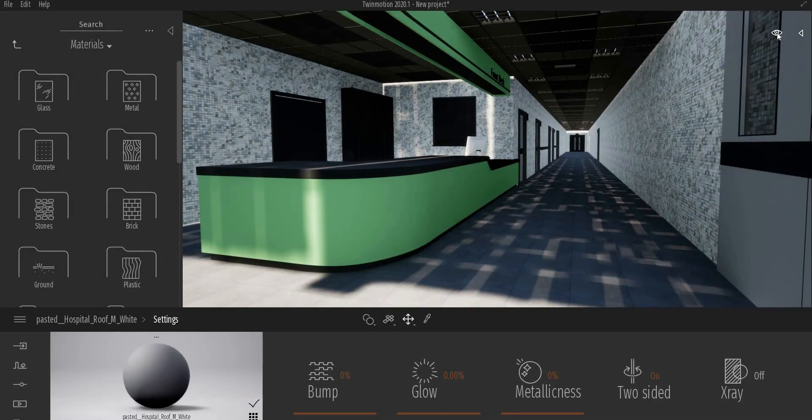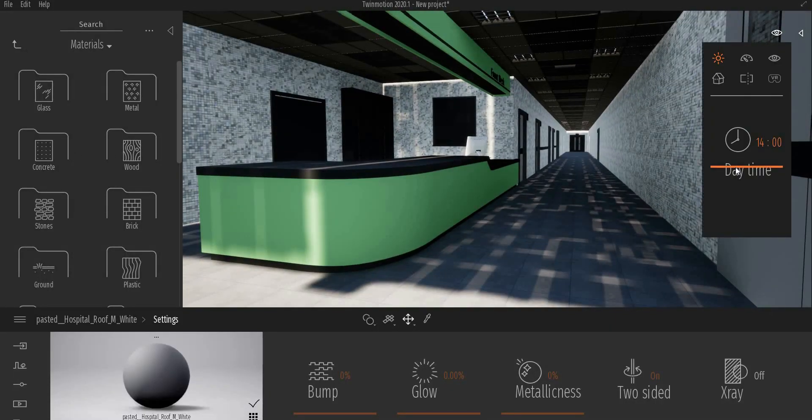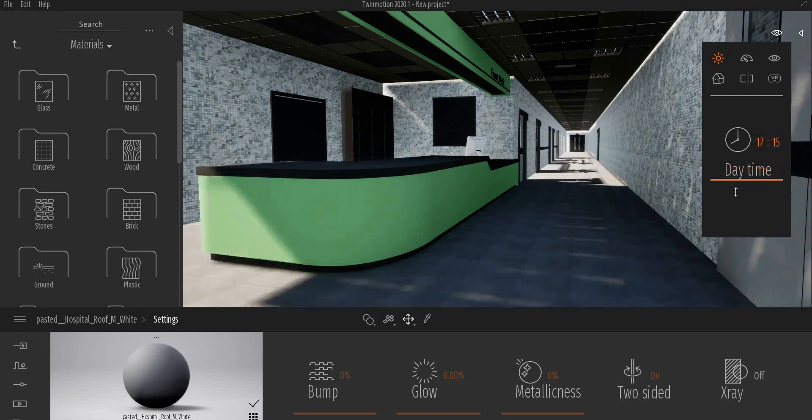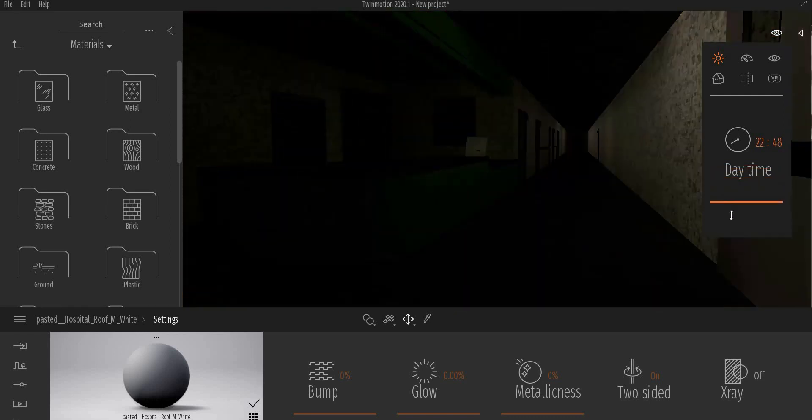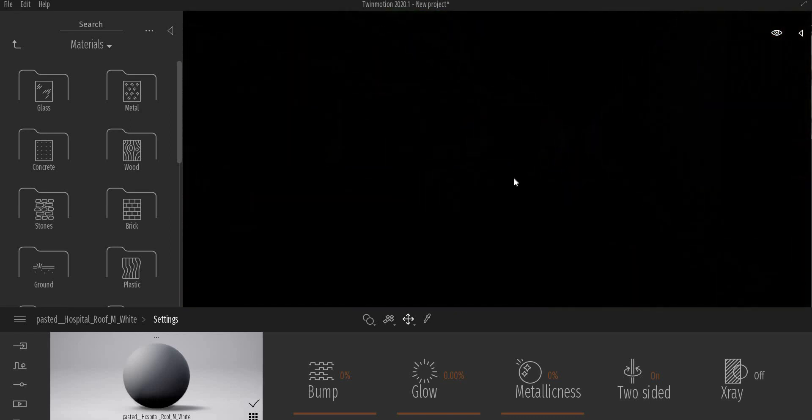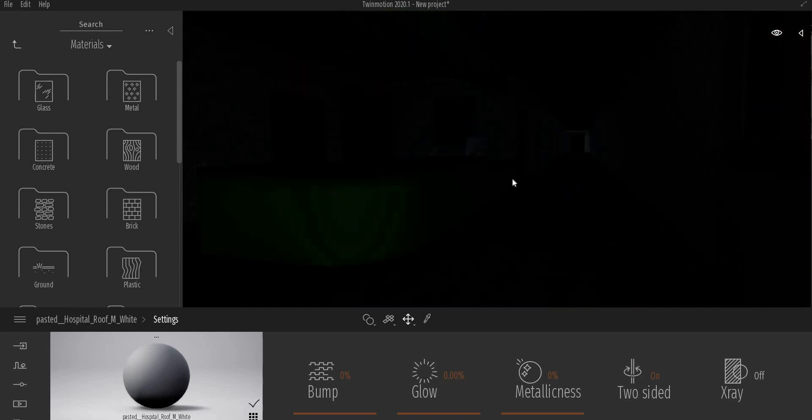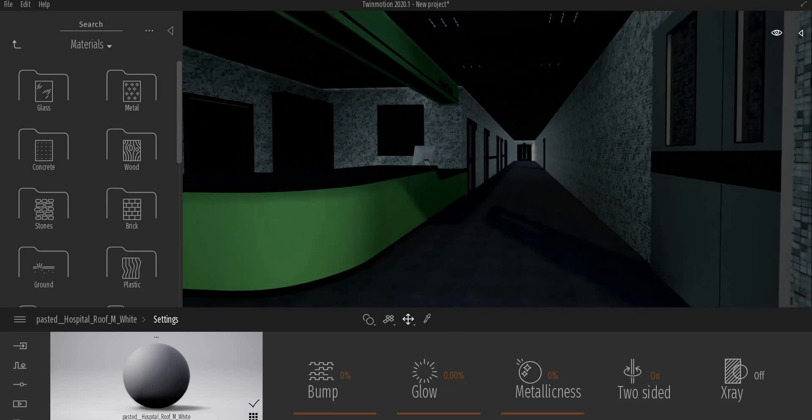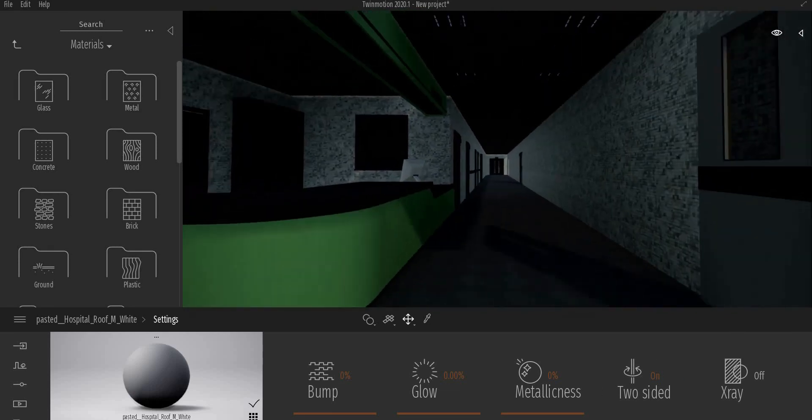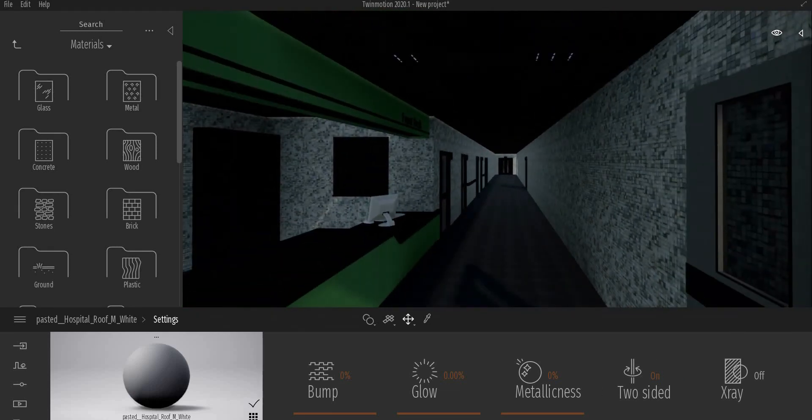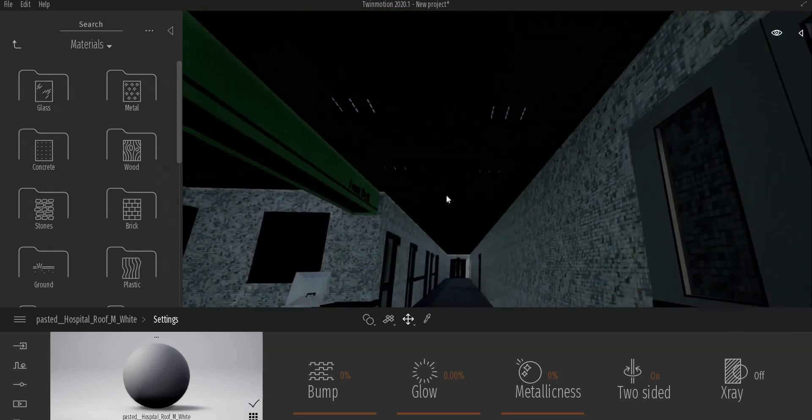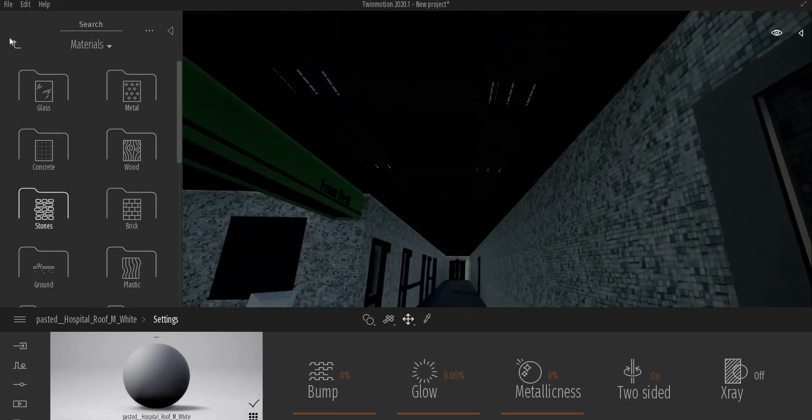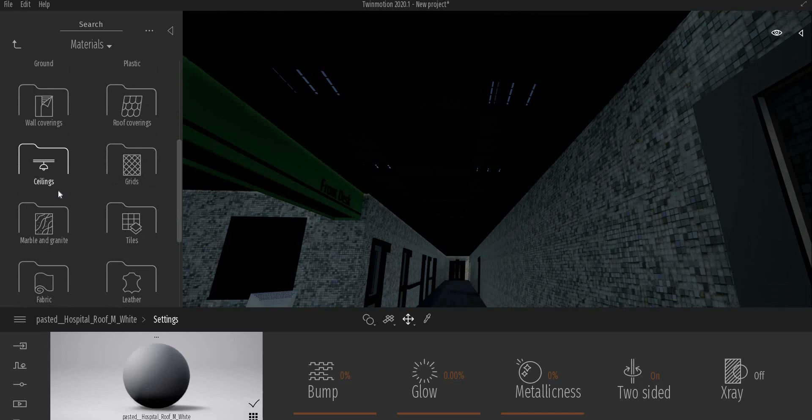Now I'm gonna set the time to night time. It's getting brighter slightly, but we cannot work under this brightness. Therefore, I want to place lights first.